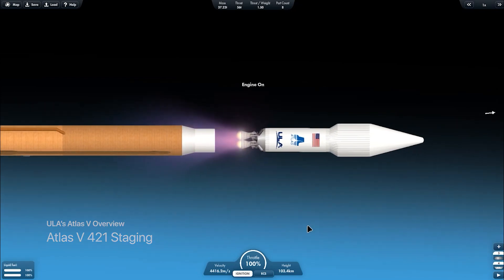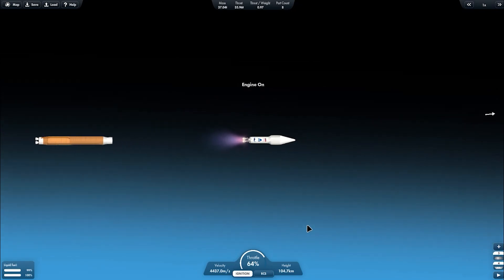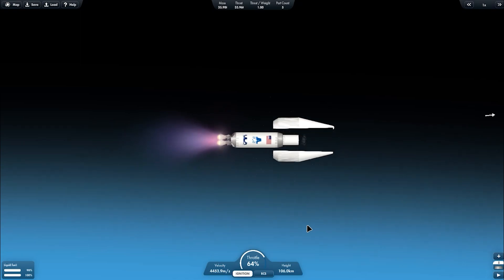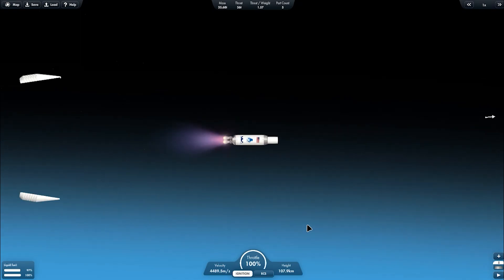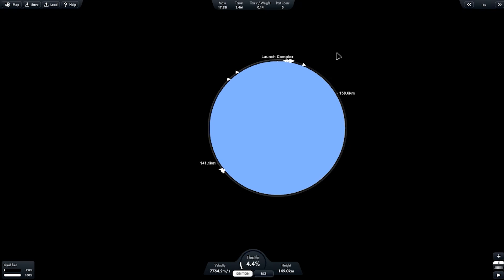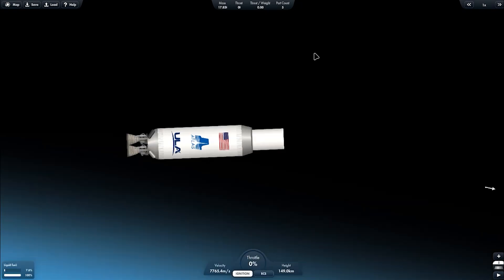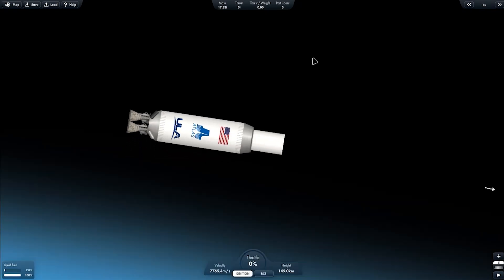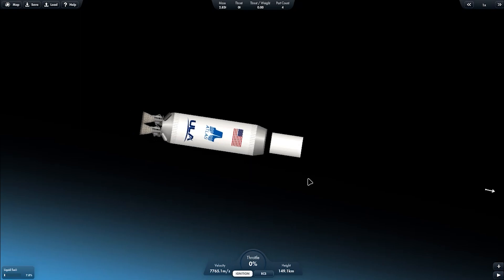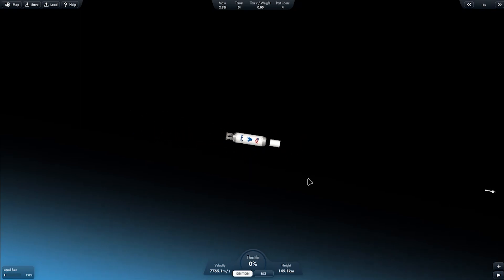This is the staging and fairing separation. In this variant is using four diameter fairing, two Centaur upper stage engine, and then one SRB booster. Now it is SECO or second engine cutoff. And this is the deployment of the payload.